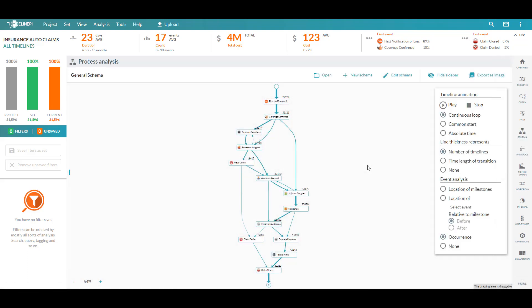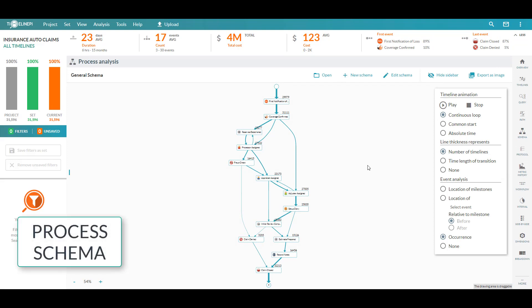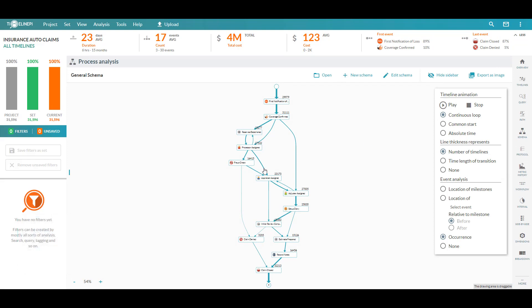Here in the schema module, we're looking at an automatically generated diagram highlighting what our process looks like from start to finish. Now the nice thing here is that this is not just a static Visio diagram.